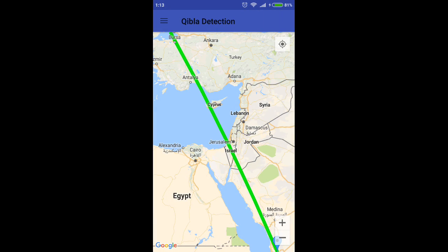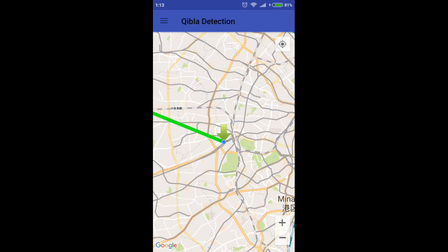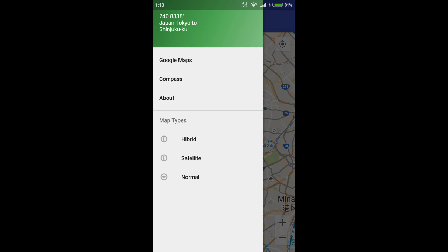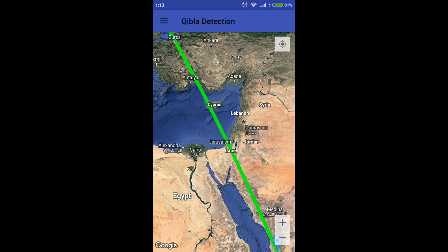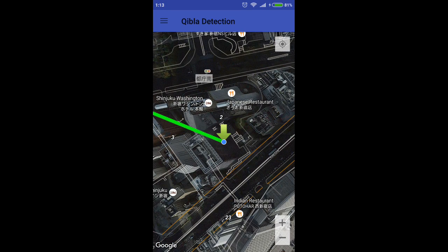Qibla Finder Application. The Qibla, or in Arabic, direction, is the direction that should be faced when a Muslim prays during Salat or Namaz. Muslims also use Qibla while supplicating.